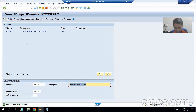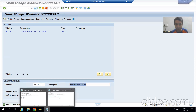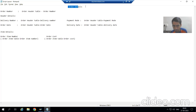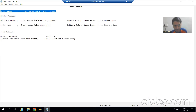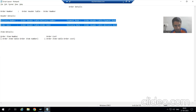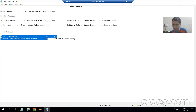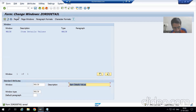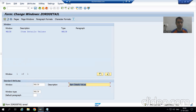Now I will create six more windows here — one for this section, one for this, one for this, one for this, one for this, and one for this. I am in the Windows area, and now I will create six more windows.